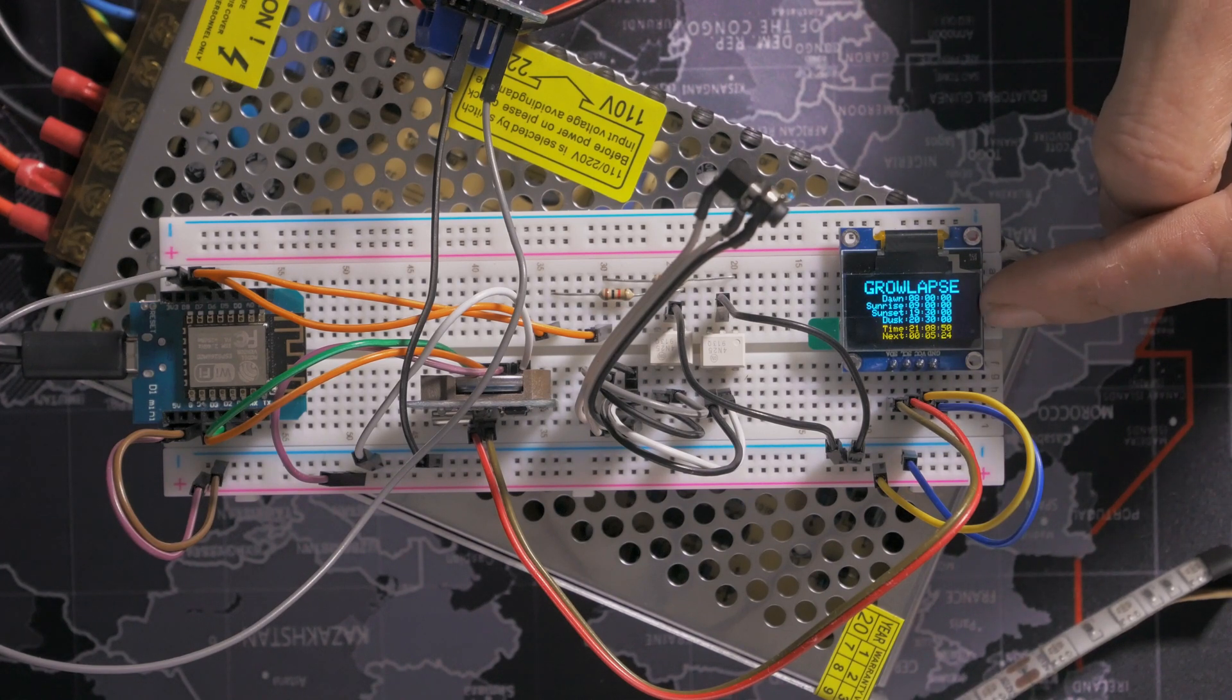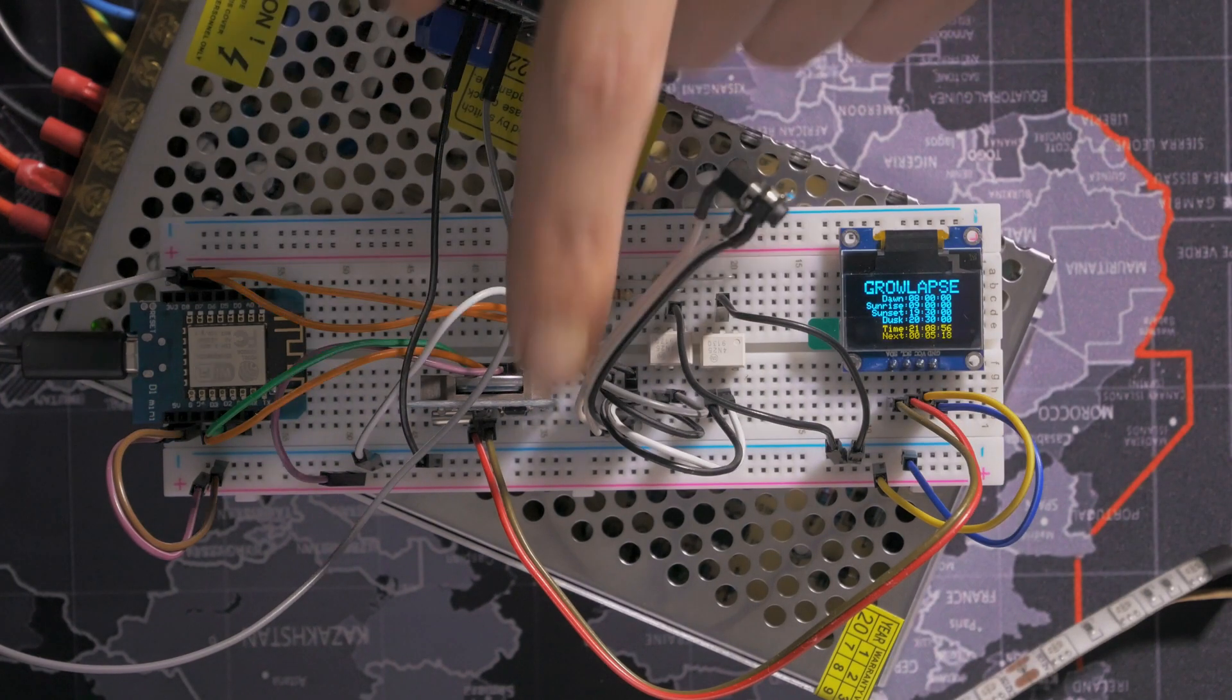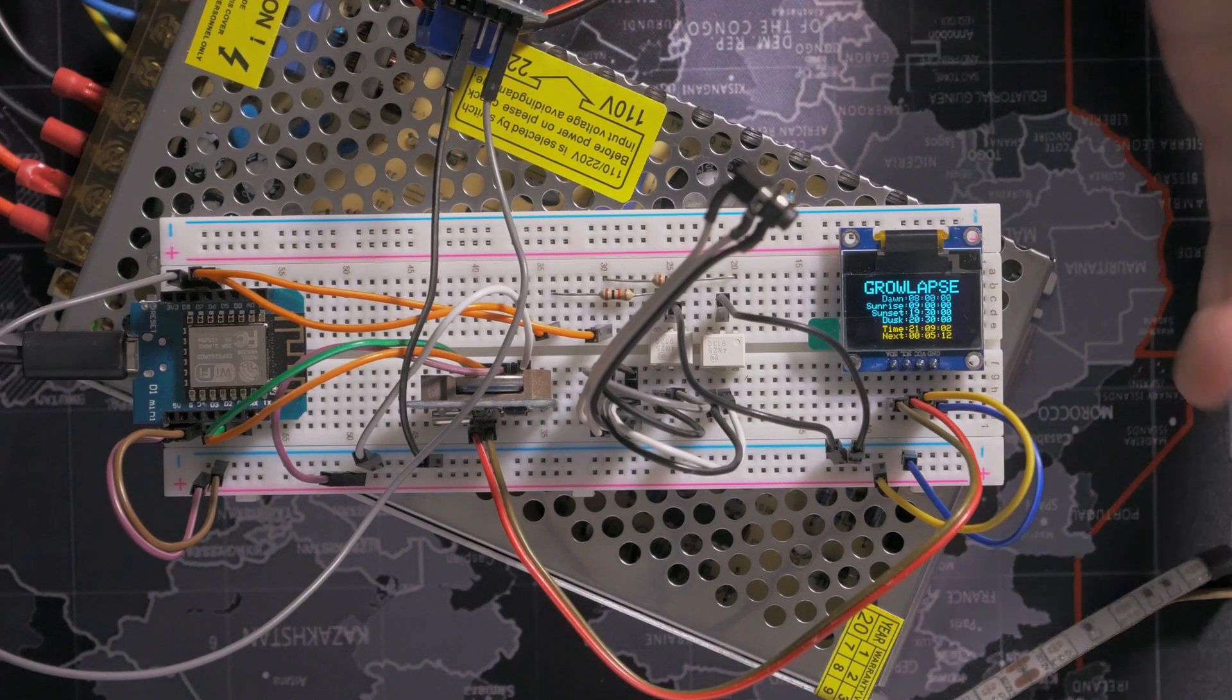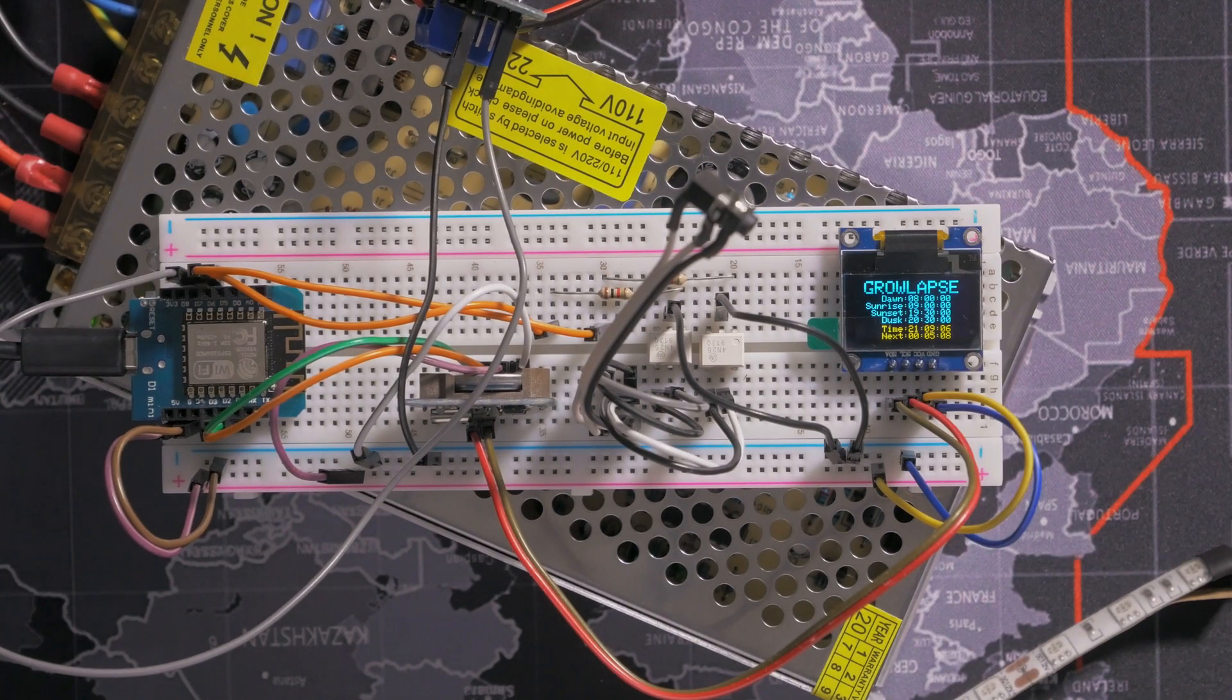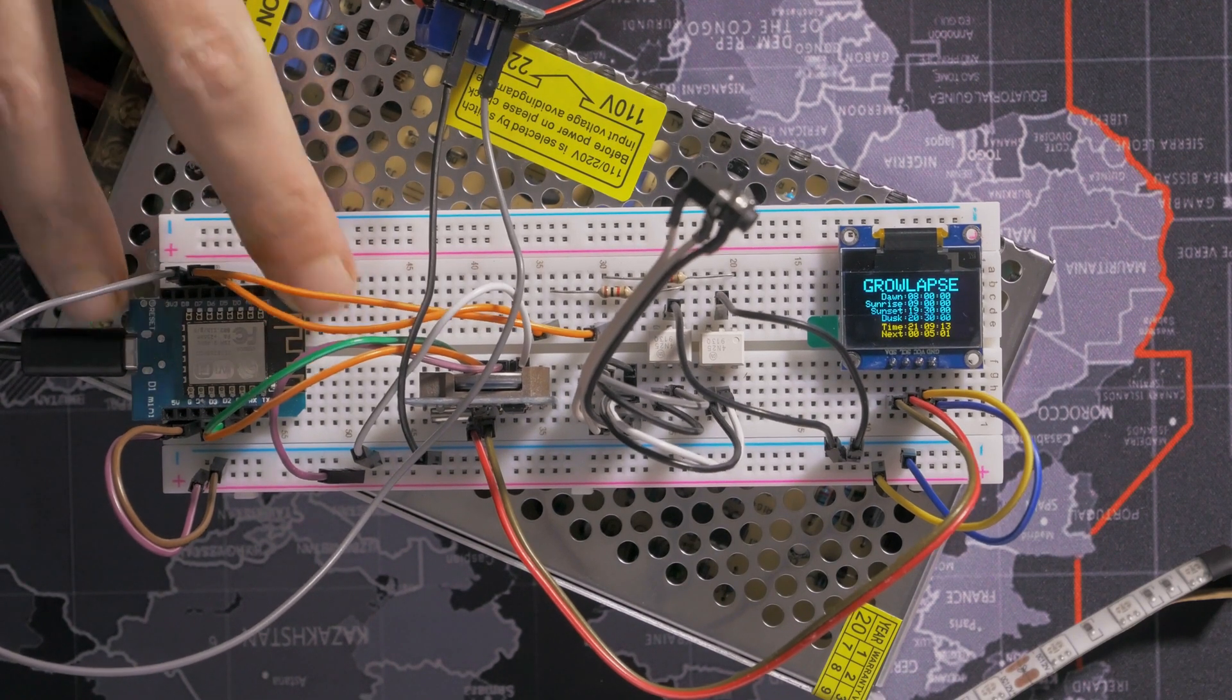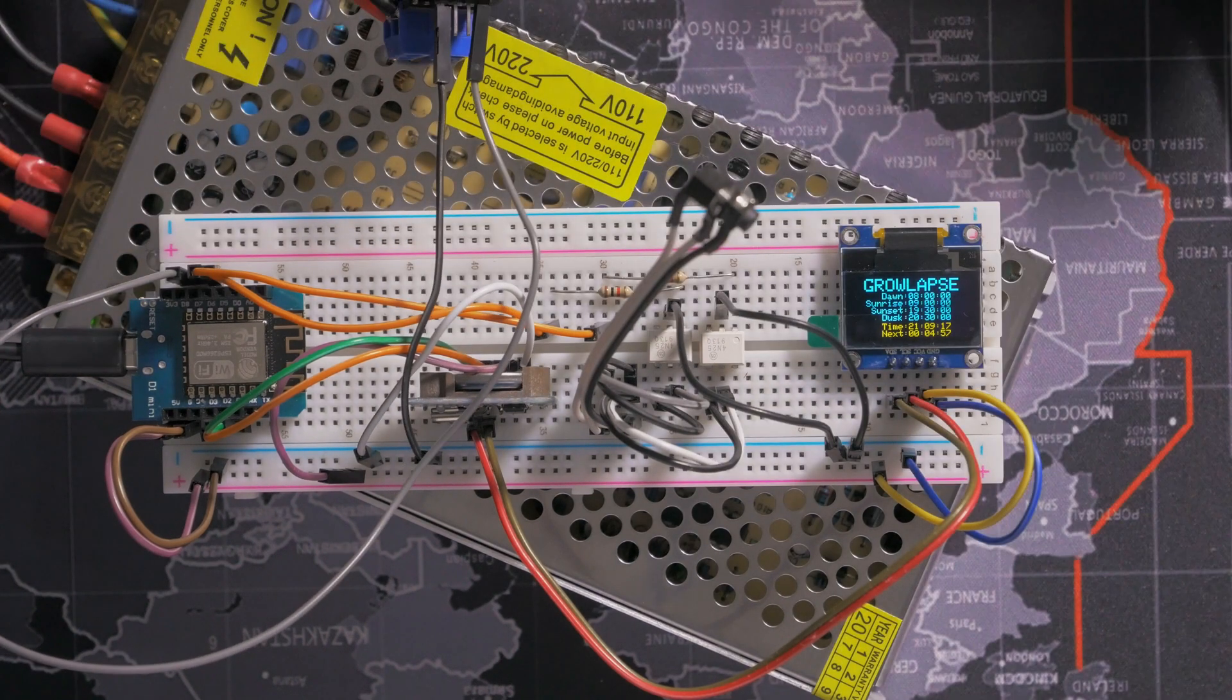So this little next timer at the bottom is basically the timer until the next time it sends a signal out here to fire the camera. But we'll worry about that in a minute. What I'm going to do for now, I am going to update the program on this. This is why I plugged it into the computer. I'm going to update the program on this so you can see what it's doing with these lights.